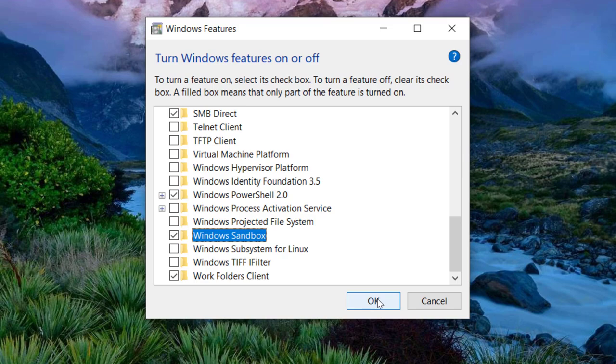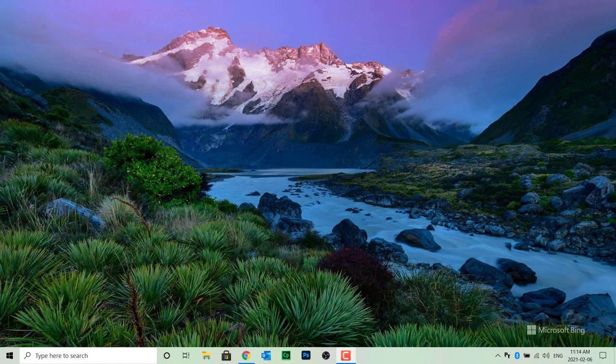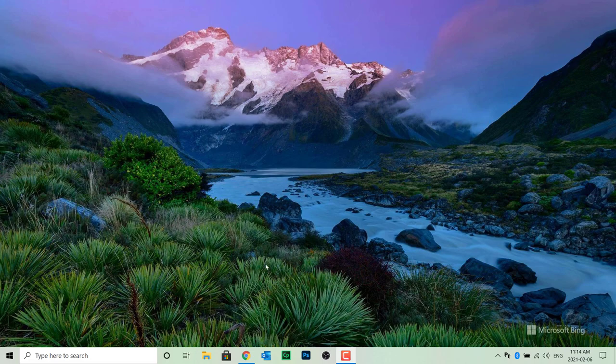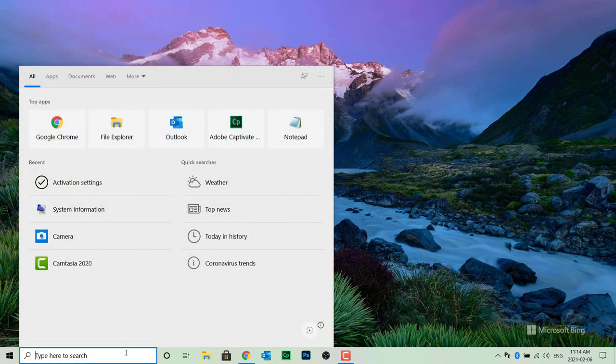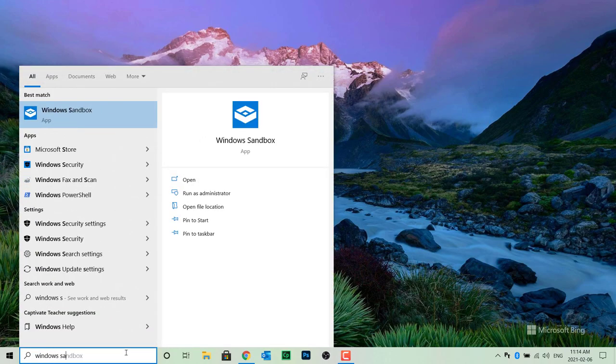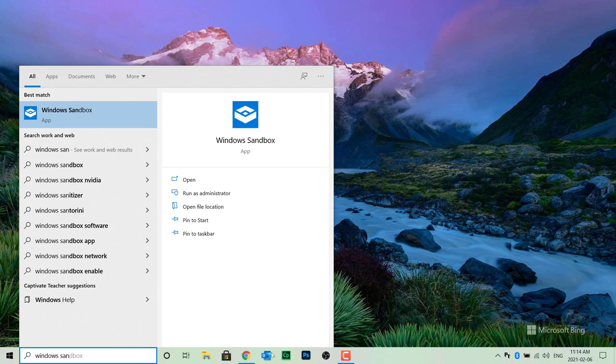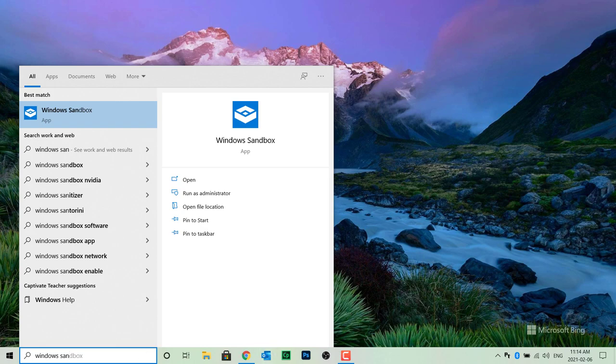Your computer will likely restart to install this option. Once your computer restarts, click on the search field again and type in Windows sandbox. Click on the Windows sandbox application.